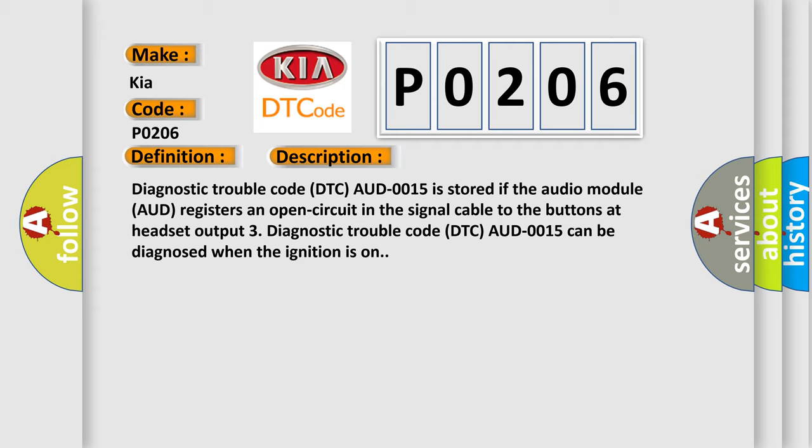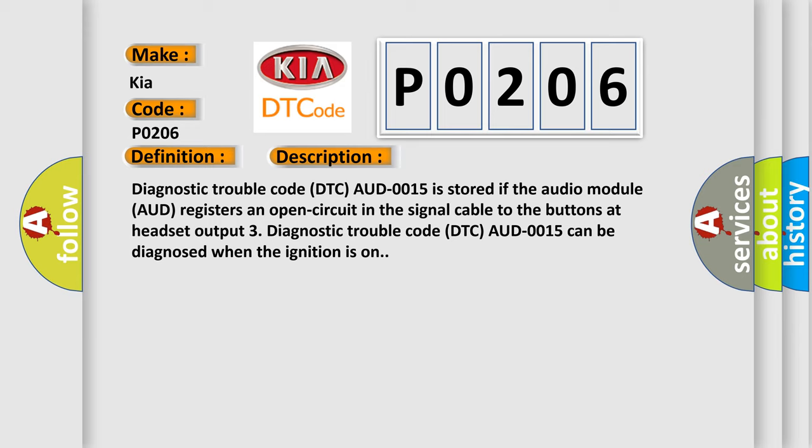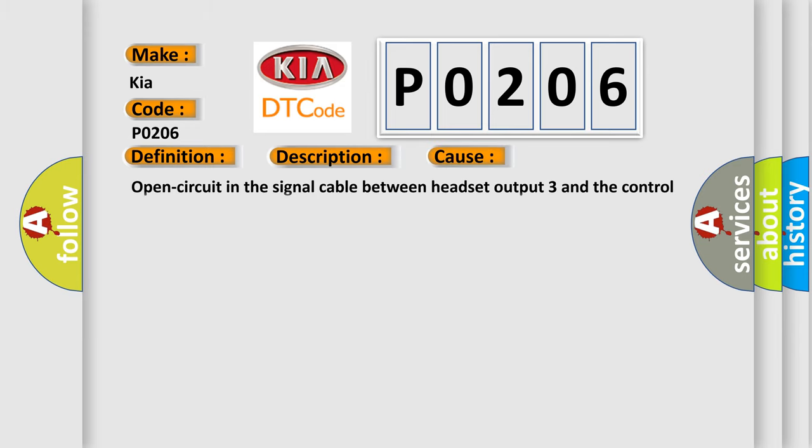This diagnostic error occurs most often in these cases: open circuit in the signal cable between headset output 3 and the control module, open circuit in the headset panel, or defective headset panel.